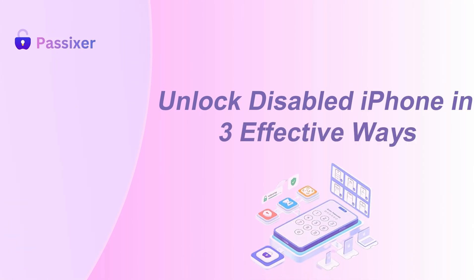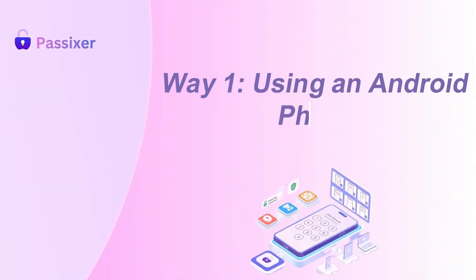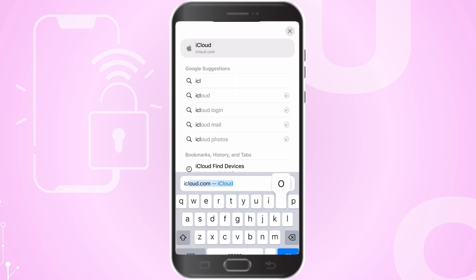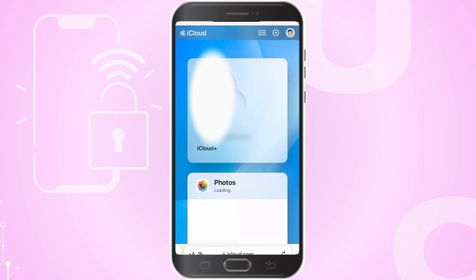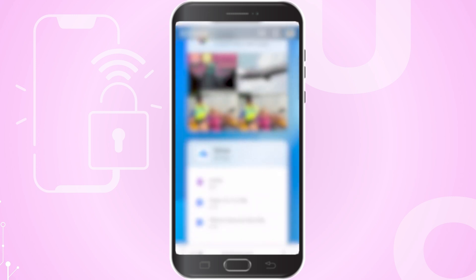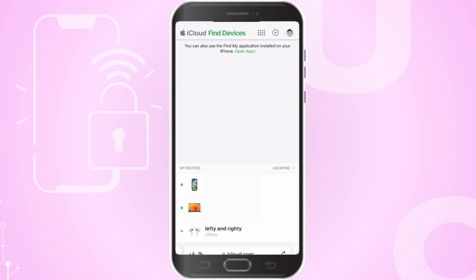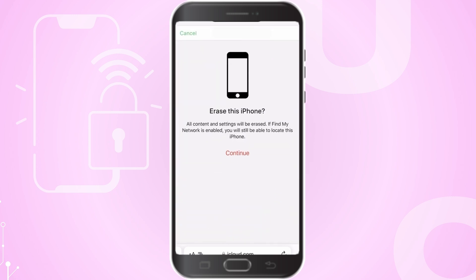Unlock disabled iPhone in three effective ways. Way 1: Using an Android phone. Launch a web browser on your Android device and go to iCloud.com. Log in with the Apple ID associated with the disabled iPhone. Once logged in, select the Find My iPhone feature. Click on All Devices at the top and choose the disabled iPhone from the list. Click on Erase iPhone to erase all data on the device, including the passcode. This will unlock the iPhone, but it will also delete all data on it. After erasing, you can restore your iPhone from a backup if you have one.